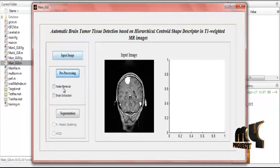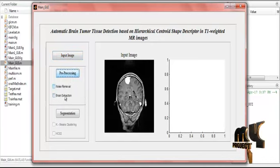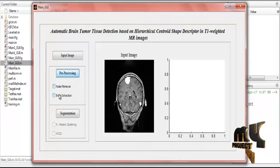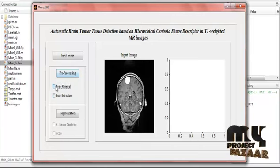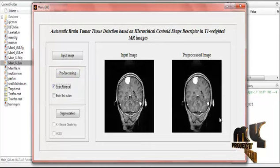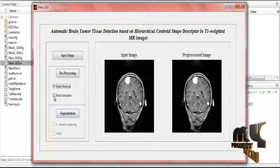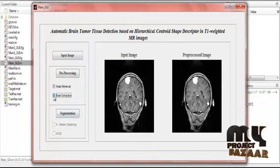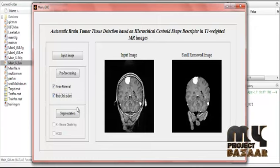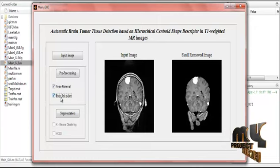In the pre-processing step, there are two types: noise removal and brain extraction. In the noise removal step, applying a median filter displays the pre-processed image. In the brain extraction step, the skull-removed region is displayed. This completes the noise removal and brain extraction of the process.